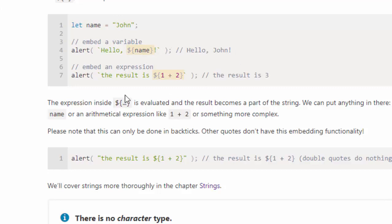And here we've embedded in an expression with the backpicks. So backpick, the result is that part is a string, and then here comes the expression in the dollar sign, curly braces, one plus two, three. And here's the result of that alert.